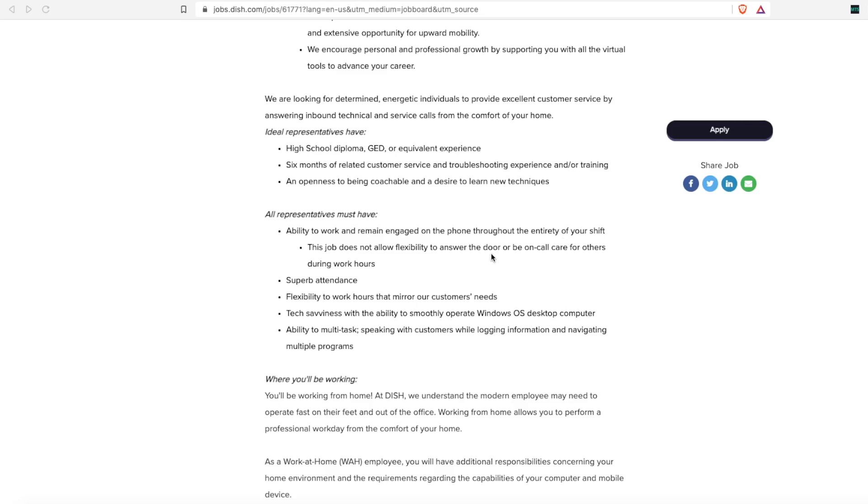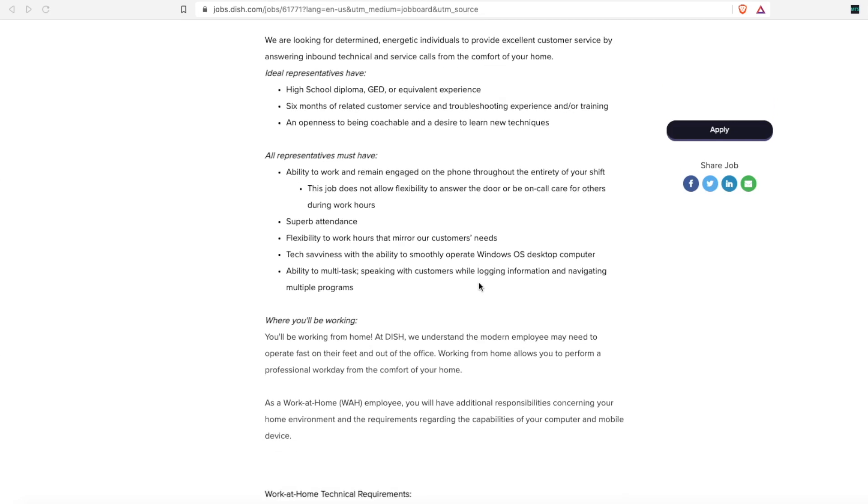They do ask that you have flexibility in your work schedule to work hours that will mirror their customers' needs, and that you be tech-savvy with the ability to multitask.